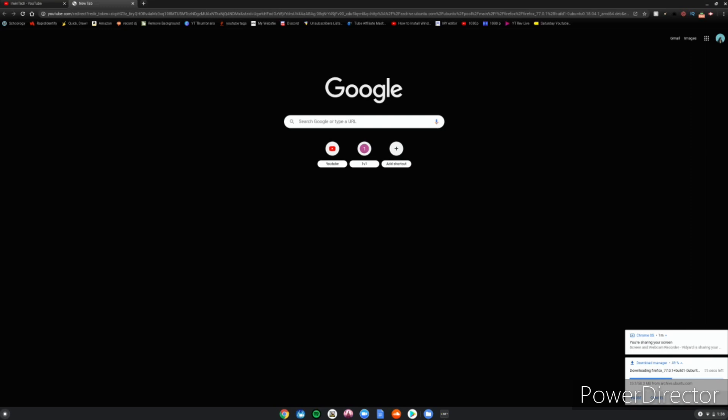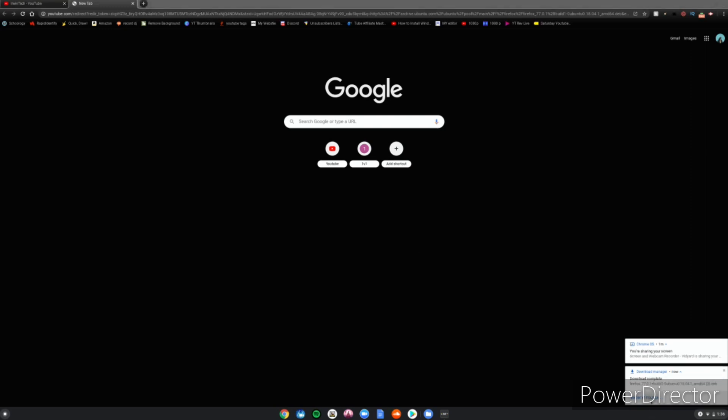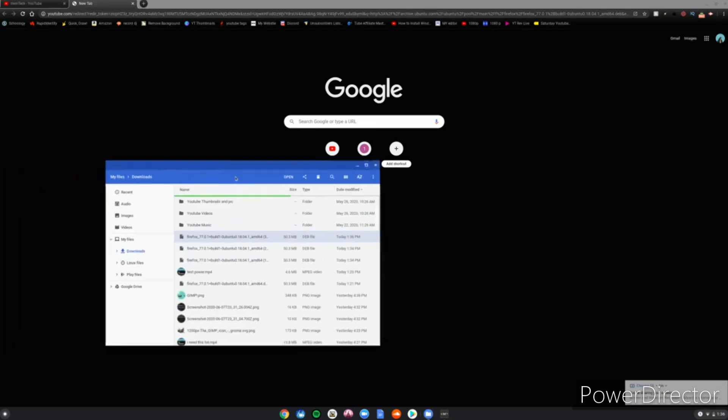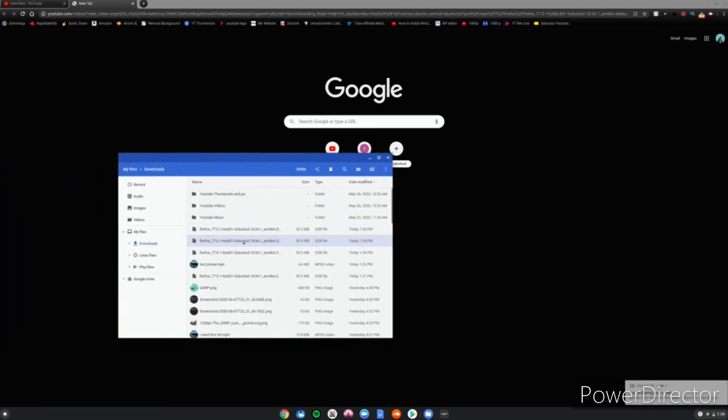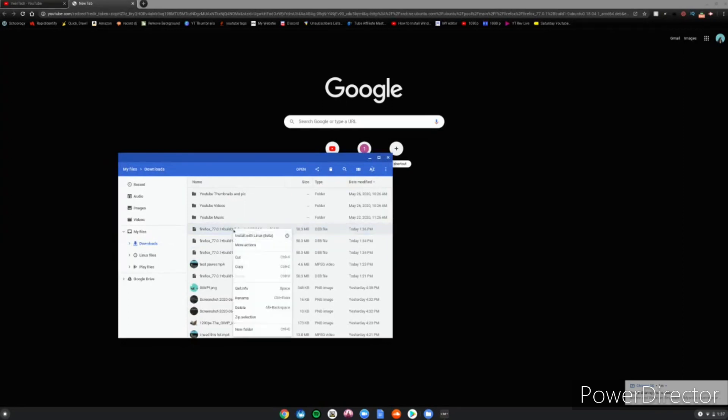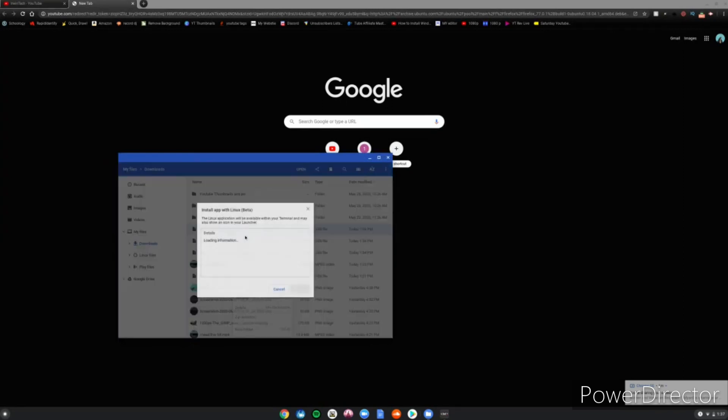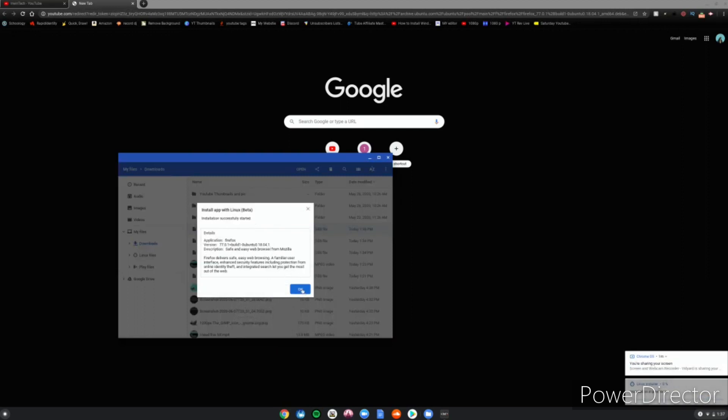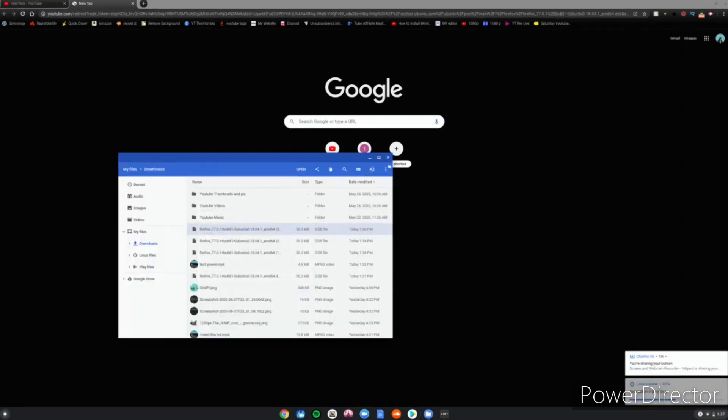Once it's fully downloaded, you want to click Show in Folder. Go ahead to your folder, and if you're on a trackpad double-click, or if you're on a mouse right-click and then click Install with Linux Beta. Then click Install and then click OK. This will go ahead and start installing Firefox. I'll be back when it's fully downloaded.